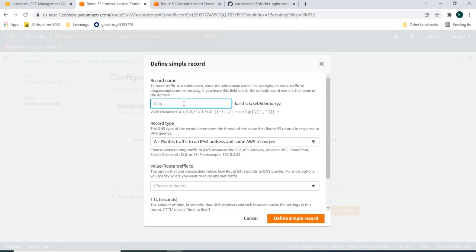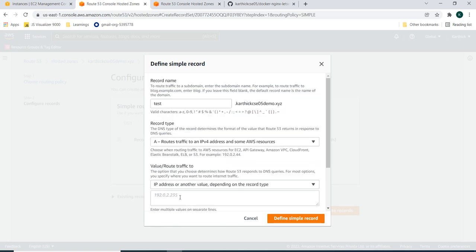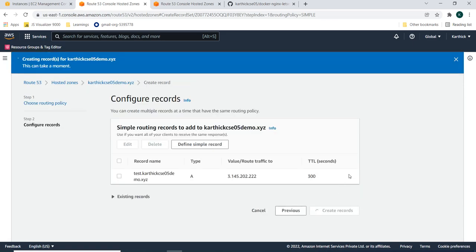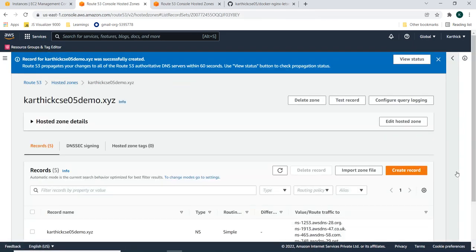So this is subdomain. What I am doing is for this testing, I am just giving test.kothxacdemo.xyz and it will attach it to my IPv4 address. And the endpoint is IP address. I am just giving the IP address of my EC2 machine. Just creating a record. And that is it.